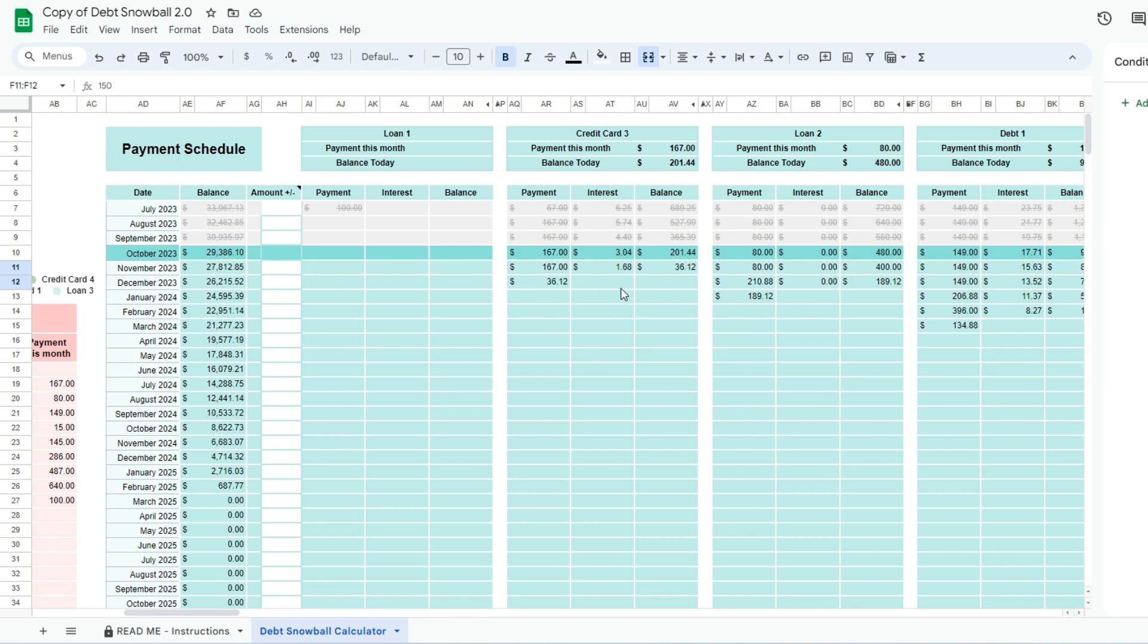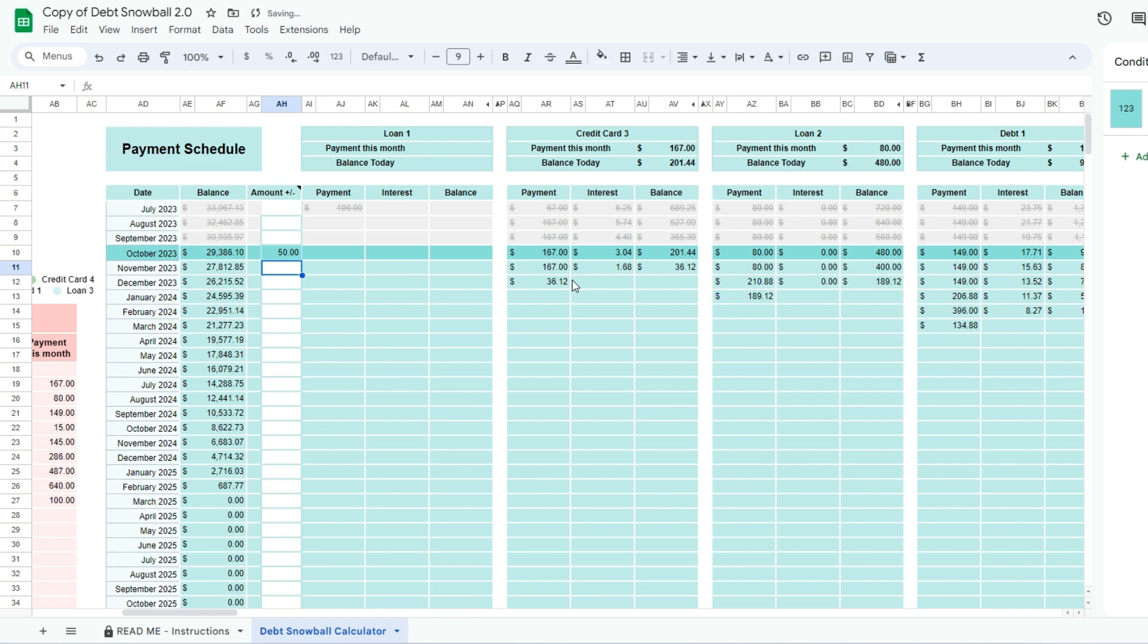If you have an amount you would like to add to a certain month, enter it under the amount plus or minus column. This amount will go directly to the smallest debt first.